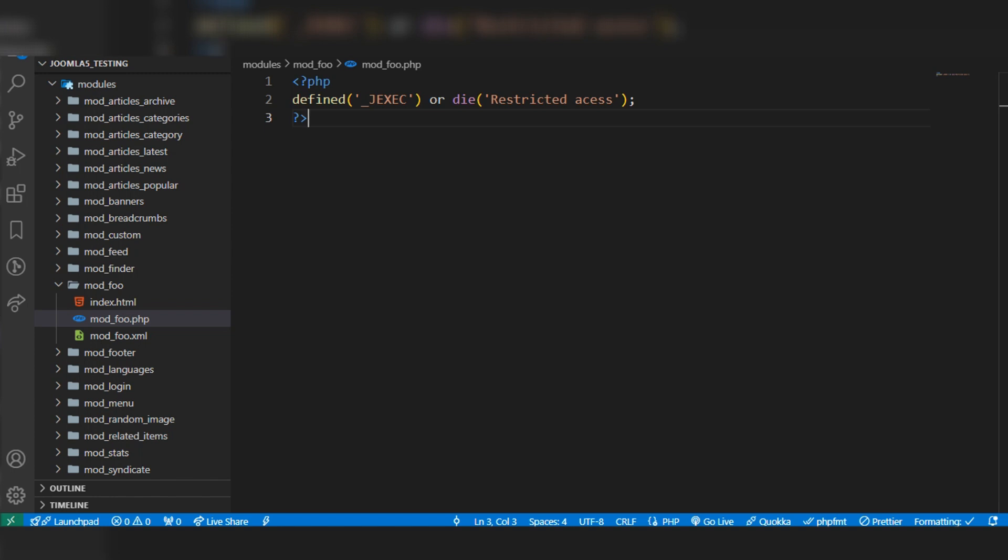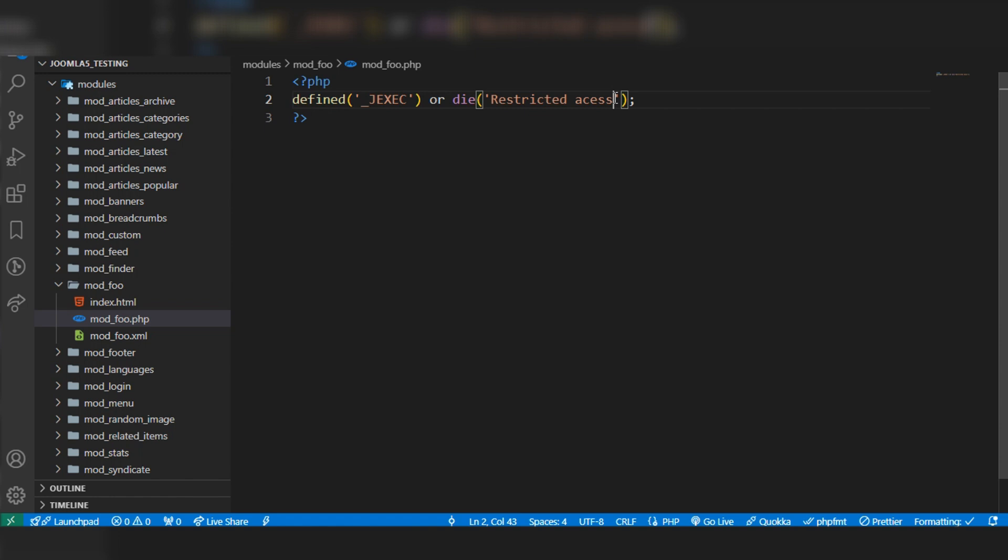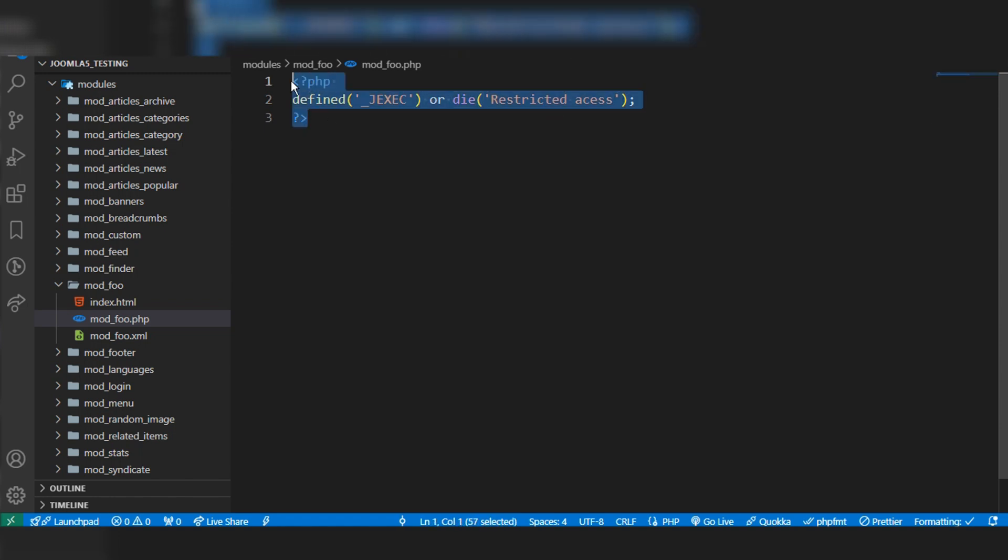This define _JEXEC checks if a specific marker _JEXEC is defined. If it is not defined, it will die with 'restricted access'. This means it has no direct access to this page. We have to write this at the start of every PHP file in Joomla.